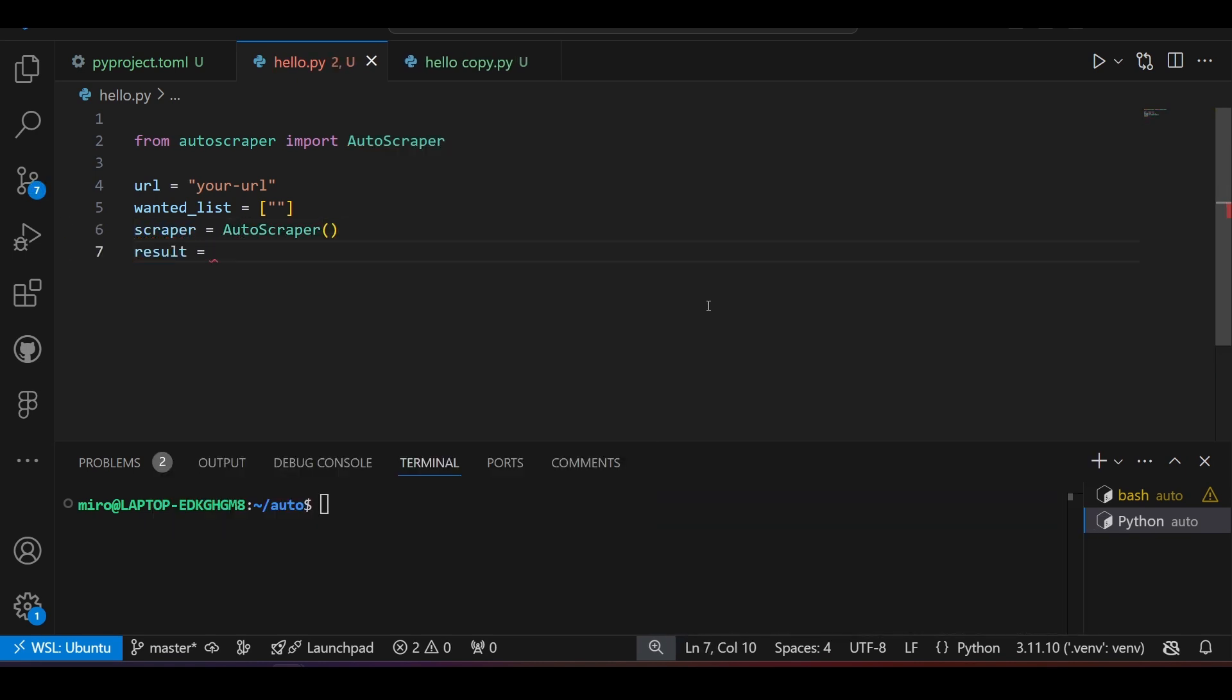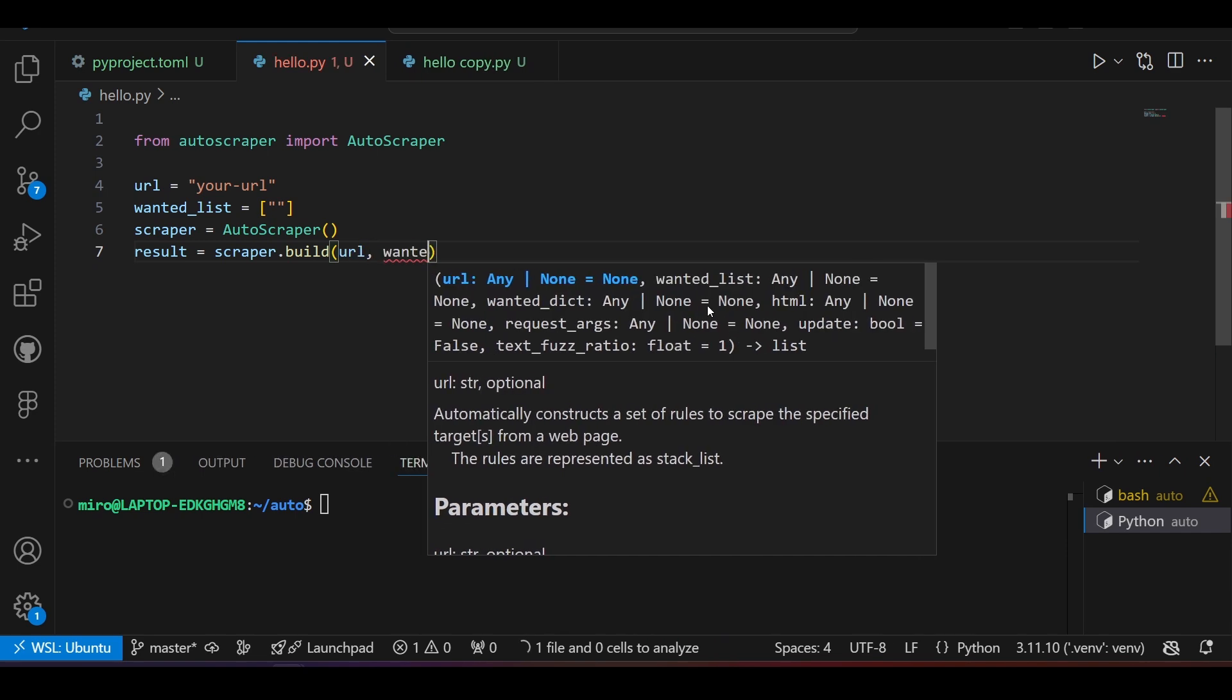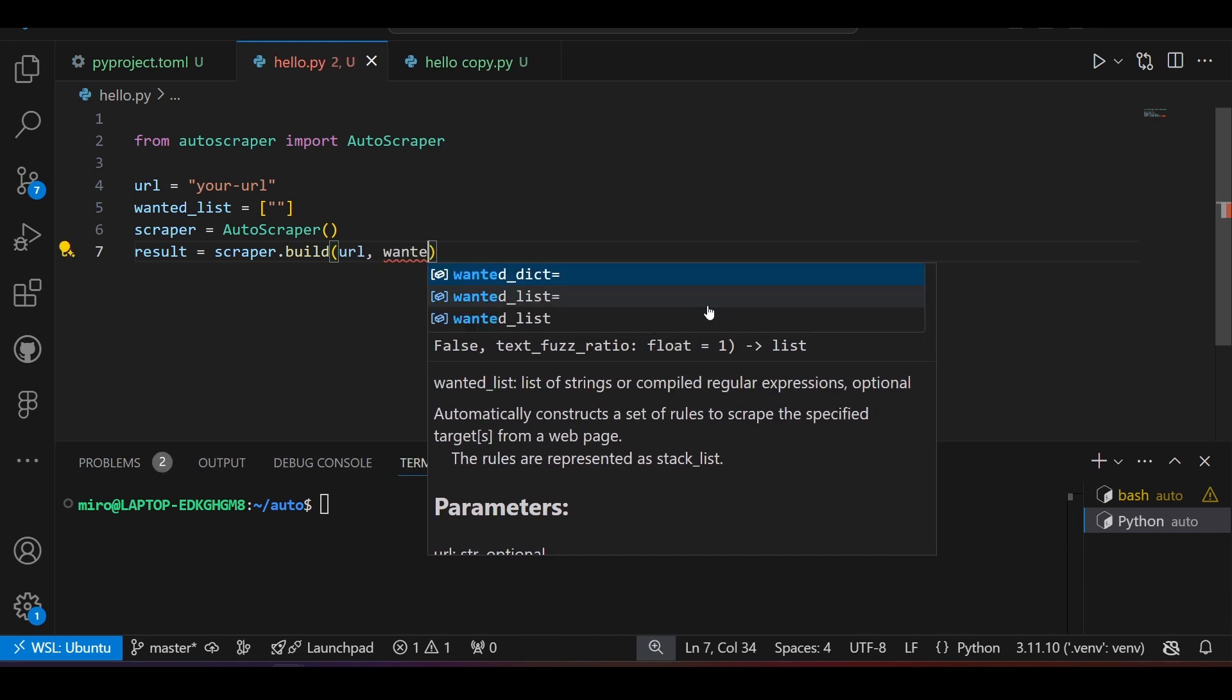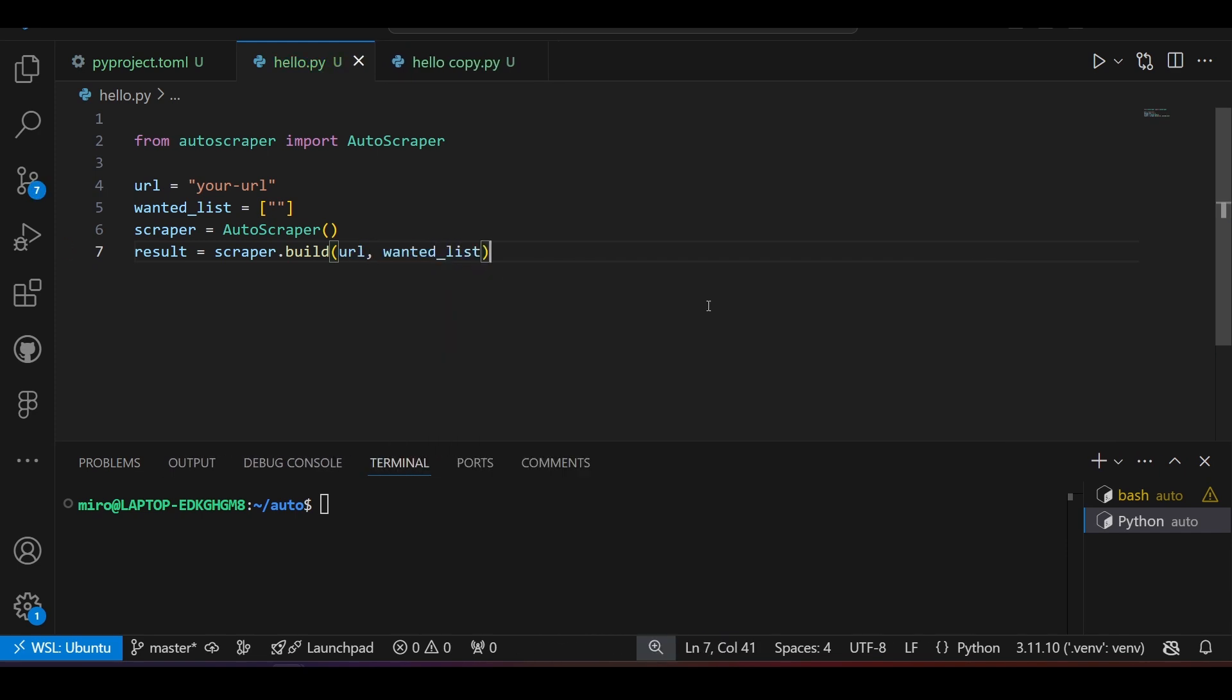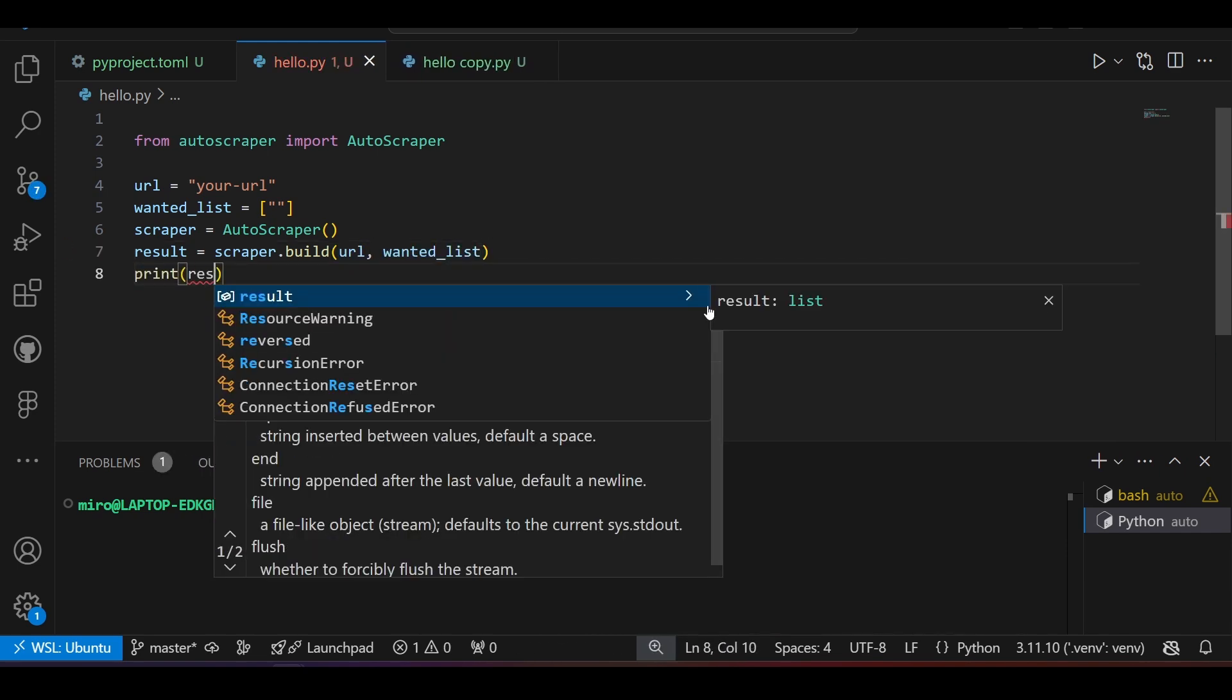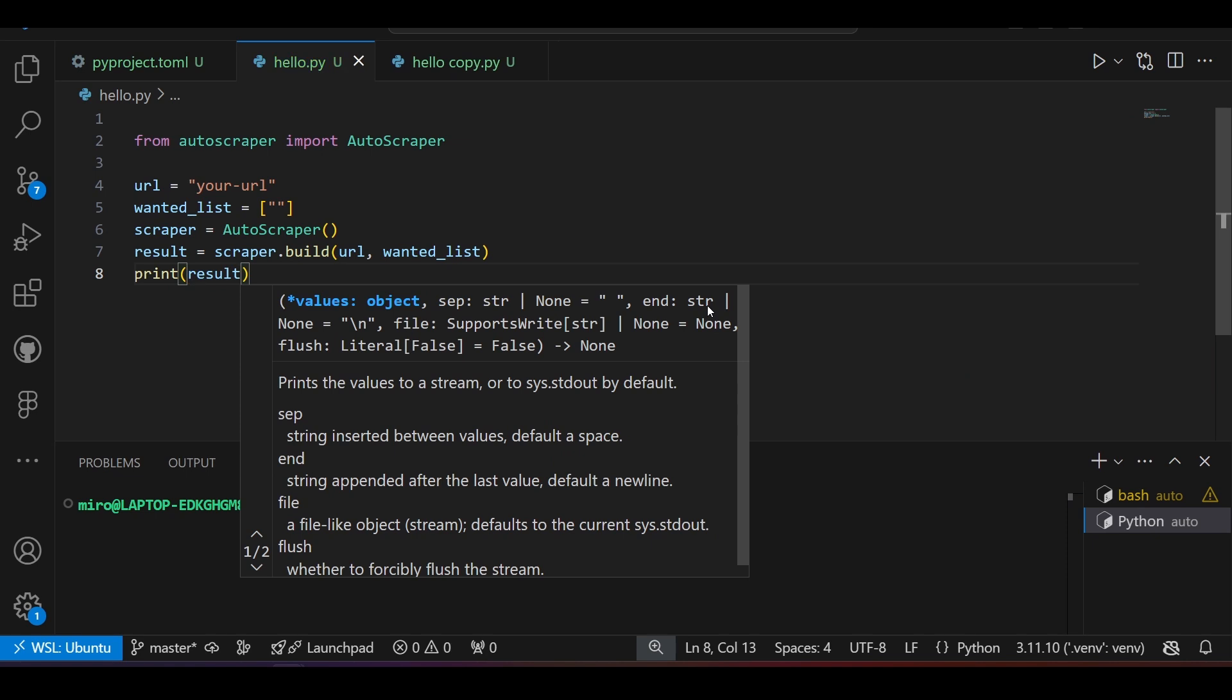Finally, I call build method on the scraper instance and pass the URL and wantedList as parameters. And that's all the coding you need to do. Neat, huh?